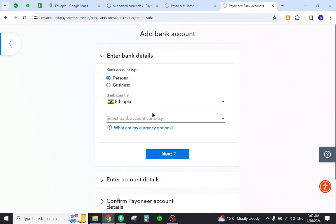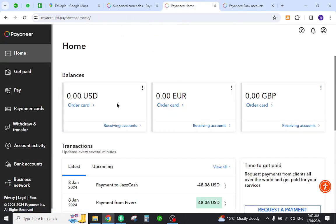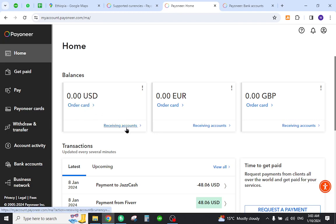Once you do, you will successfully register your bank account details to your Payoneer profile. And now if you want to transfer funds, all you have to do is come to the home page, select your desired currency, and click the transfer amounts or withdraw amounts link.